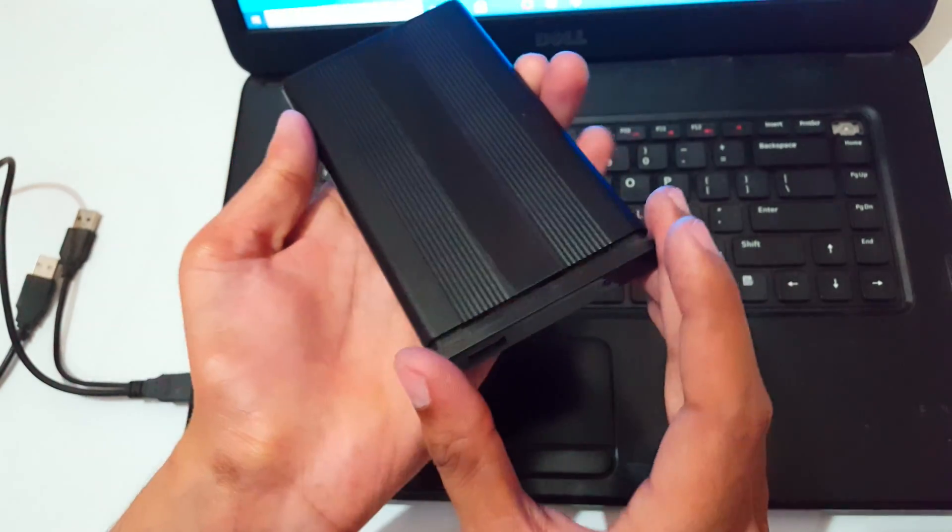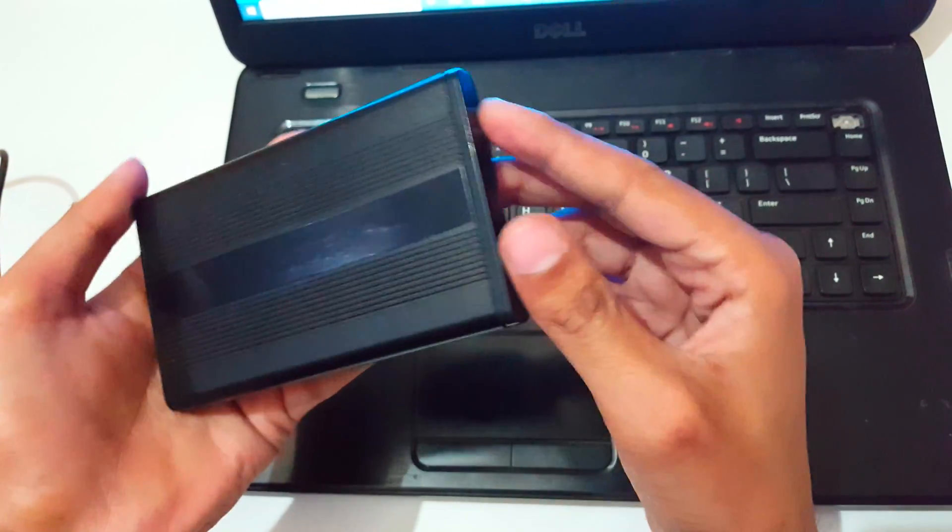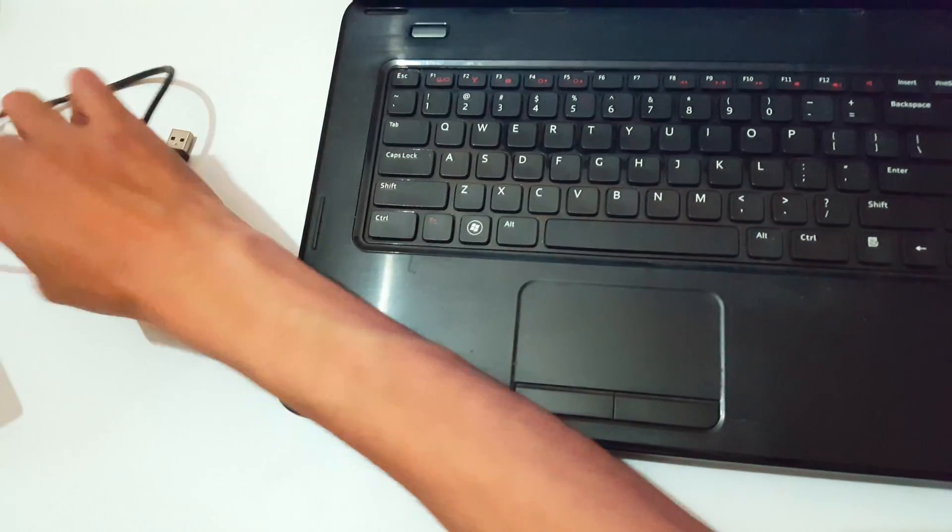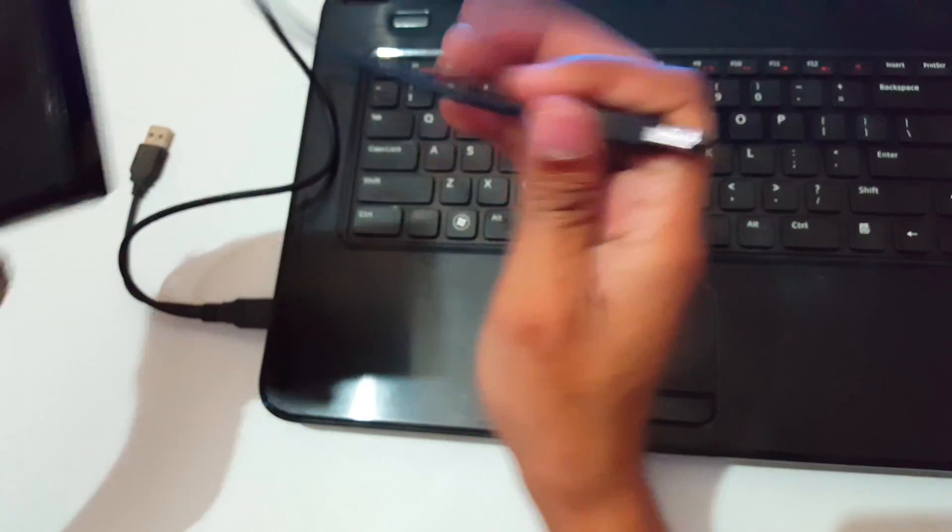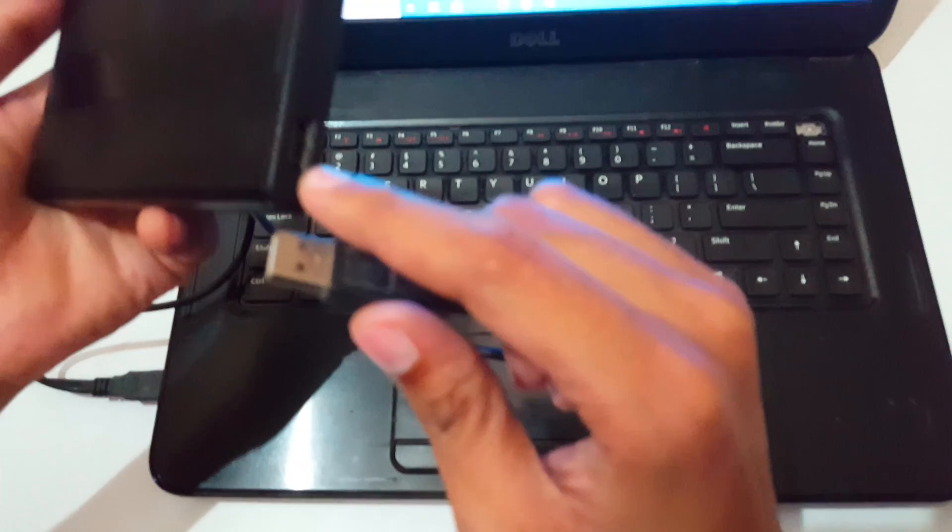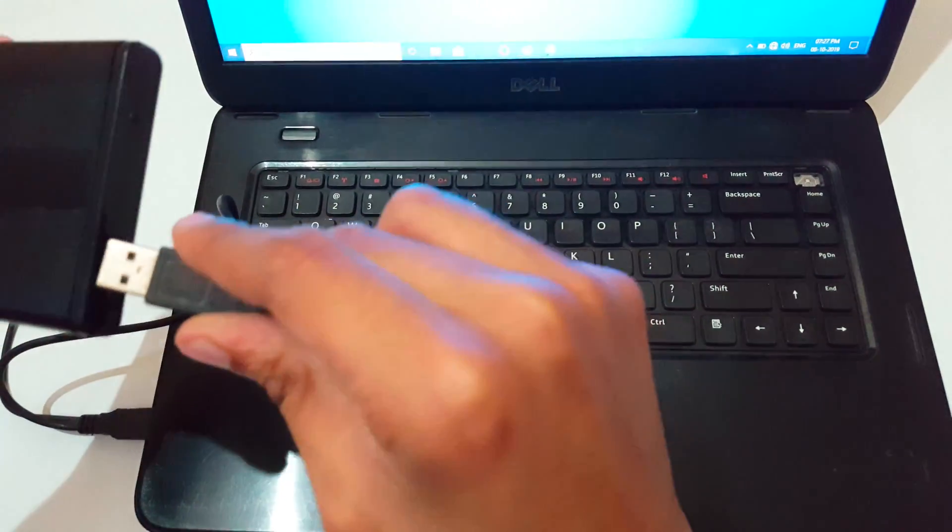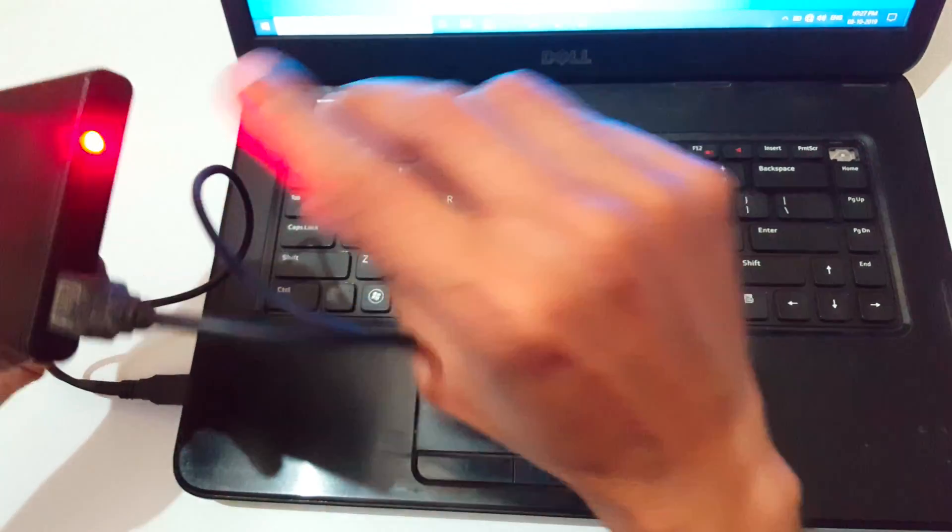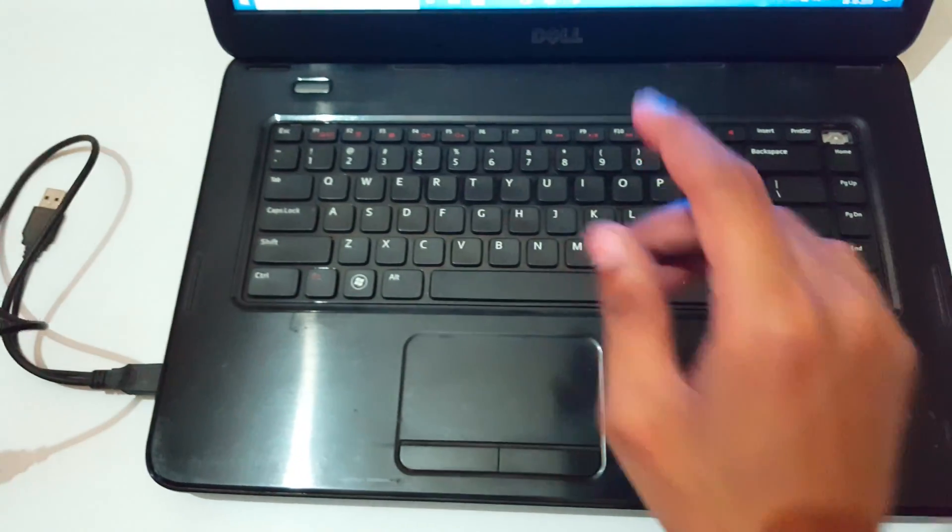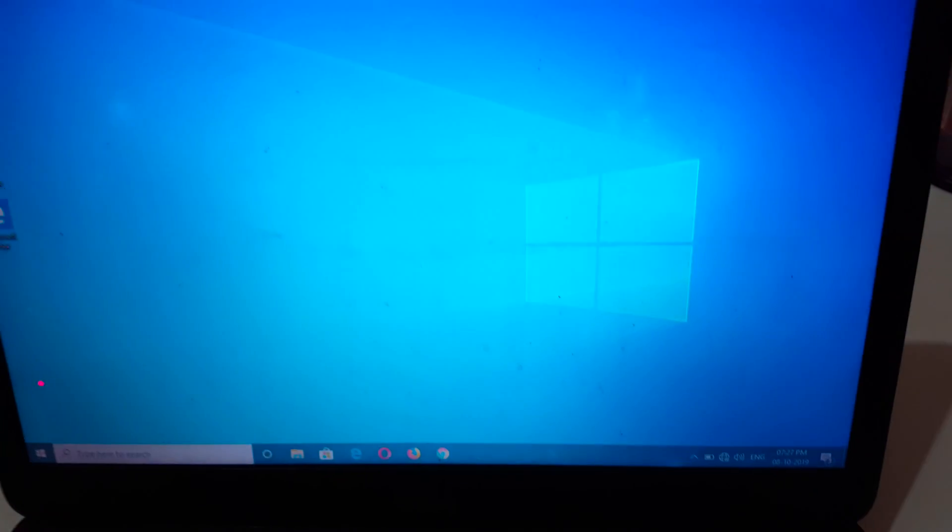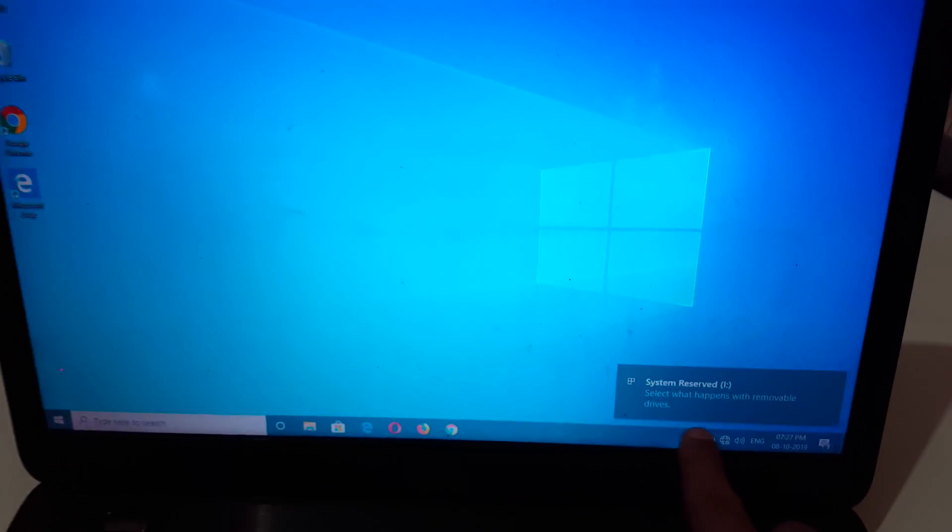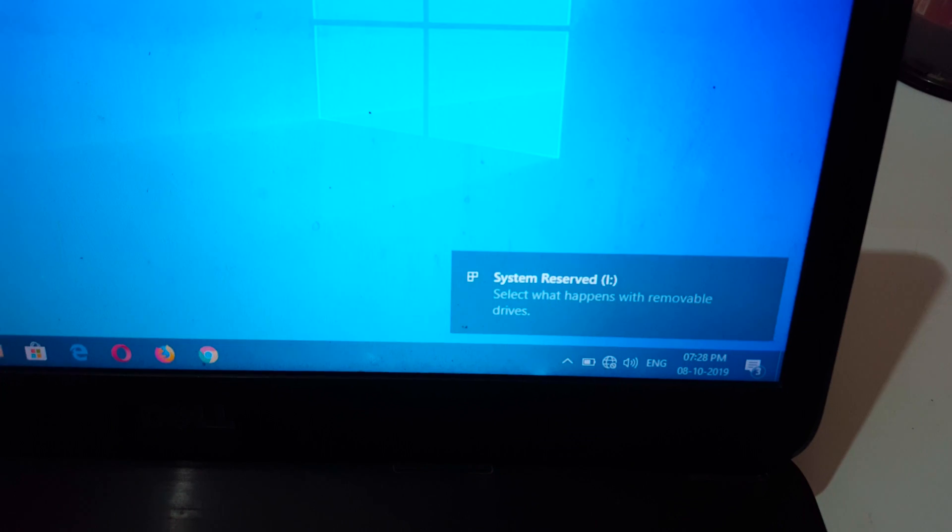Now plug this USB cable to the endpoint, and you can see it starts processing. Now you can see the notification asking to select what happens with removal drives.